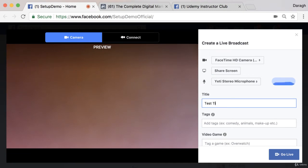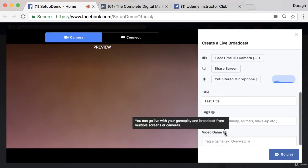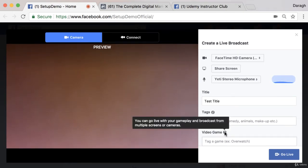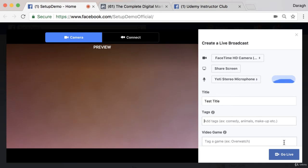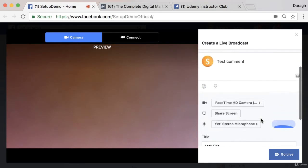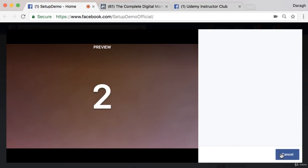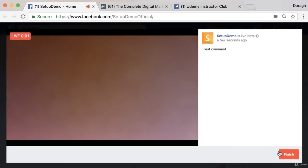You can put in a test title and then add tags if you want. You can tag a video game so that it'll show up in that category. In terms of the setup it's very quick, and then to go live you just click 'Go Live' and you get a countdown.